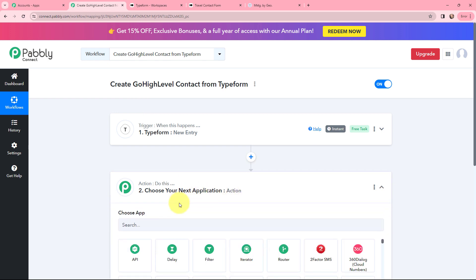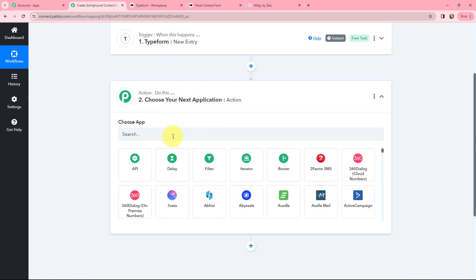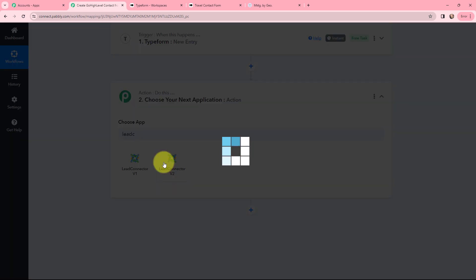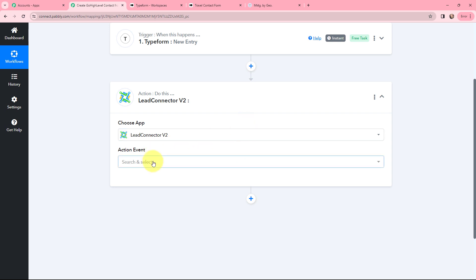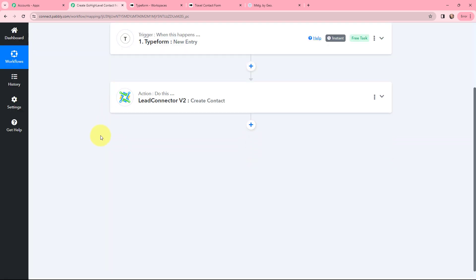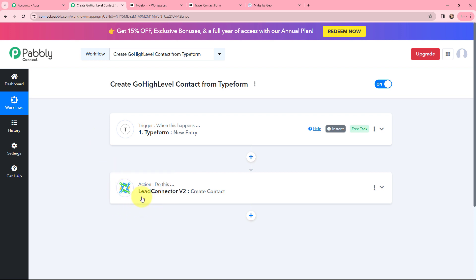Moving to the action window — in order to create a contact in GoHighLevel I'm going to build a connection using Lead Connector, so I'm going to select it. The action event will be 'Create a Contact.' So with the trigger application set to TypeForm with event 'New Entry,' and action application set to Lead Connector with event 'Create Contact,' whenever there is a new form submission the details will automatically be used to create a contact in GoHighLevel.